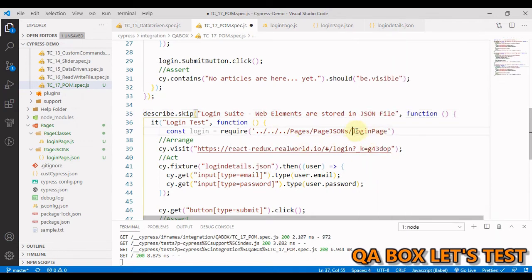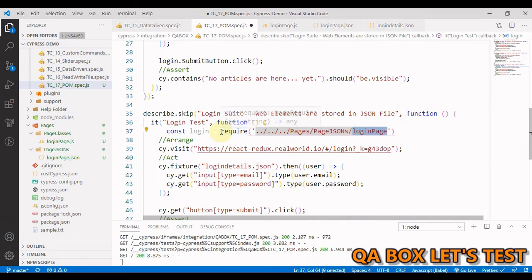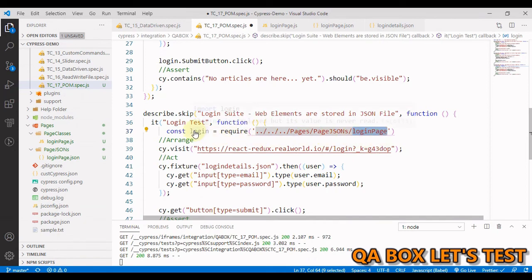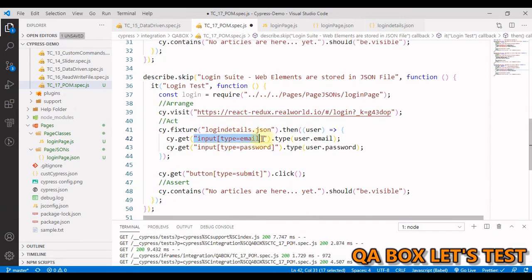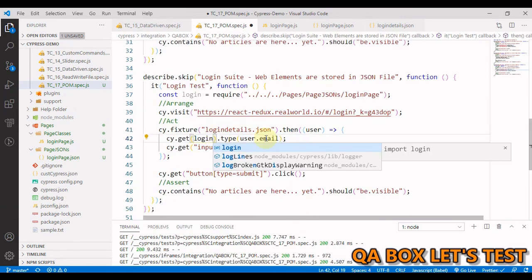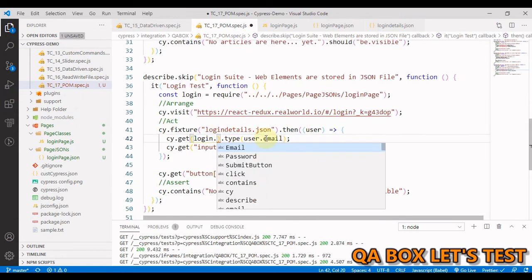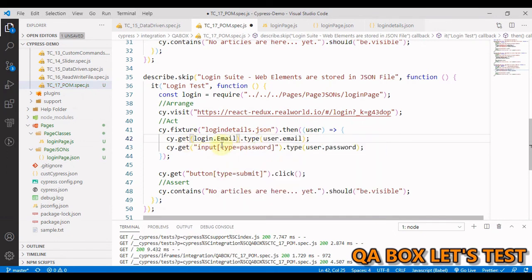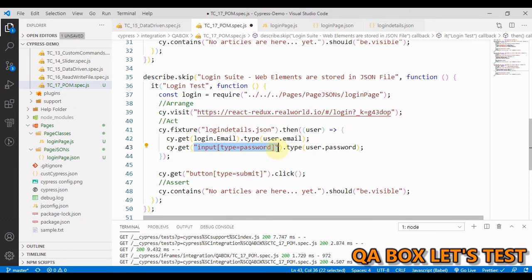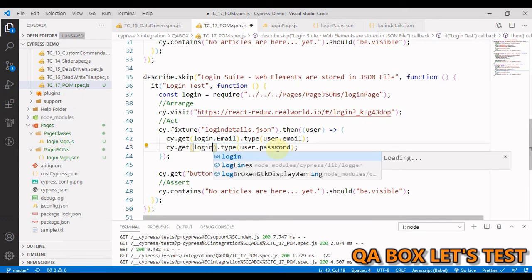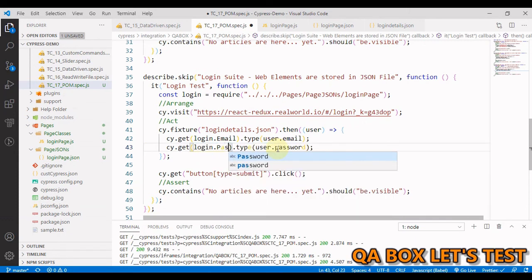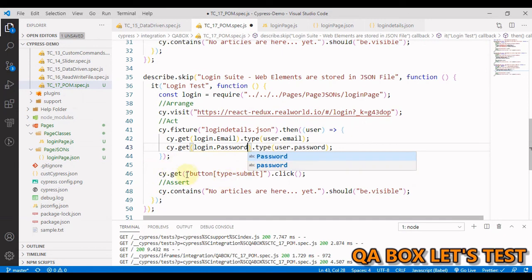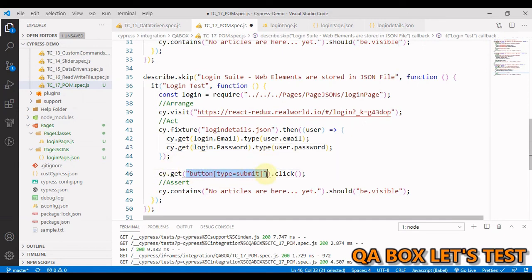It's not mandatory to provide the extension in case of CommonJS import, so we are good. Now we have access to login. I have to say login.email, then we have login.password, and for this we have login.submitButton. Rest all would remain the same. Let's run this test case.